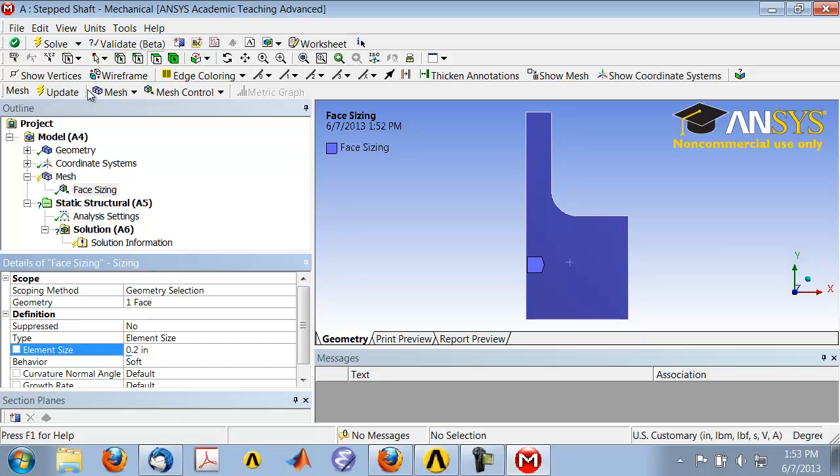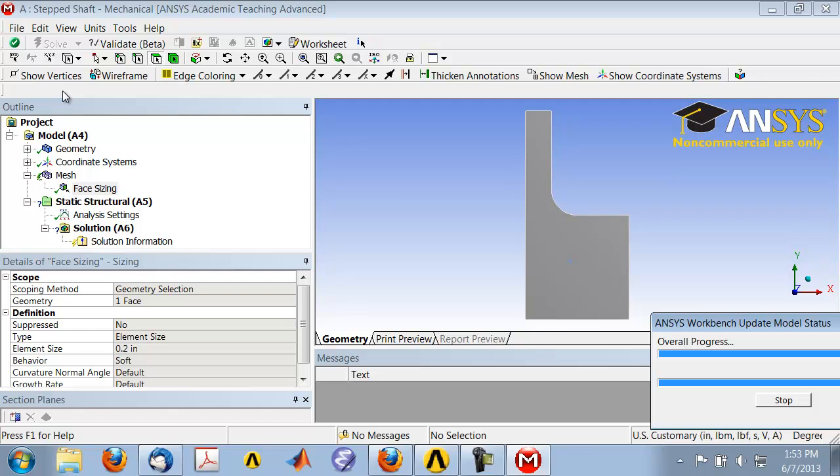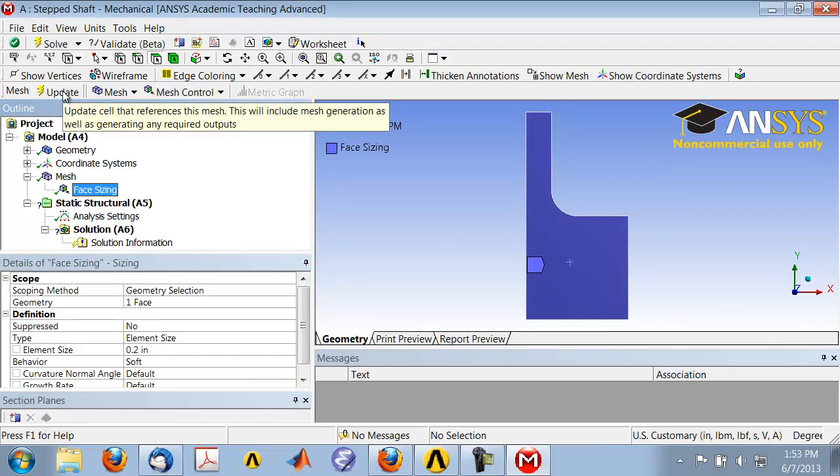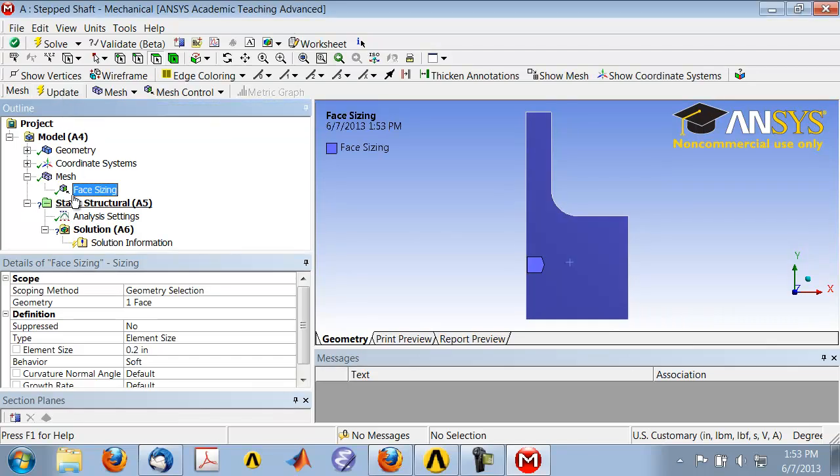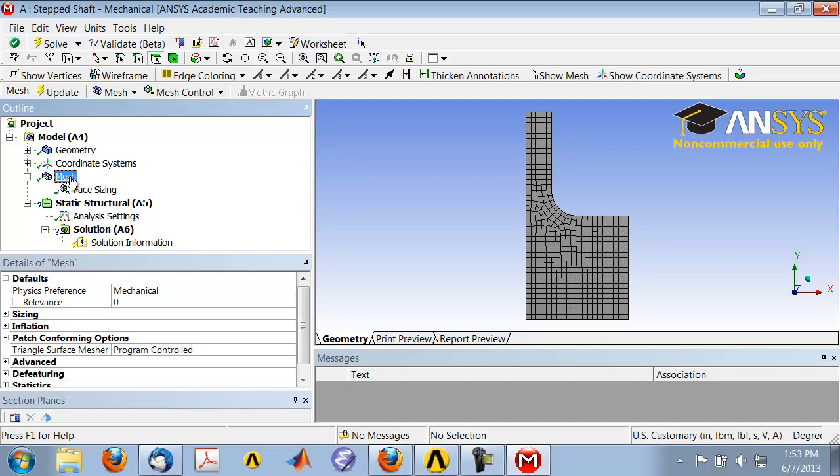And let's see, let's update the mesh to see what that sizing does. And I highlight mesh in the tree, and I see that I have a much improved mesh through that face sizing.